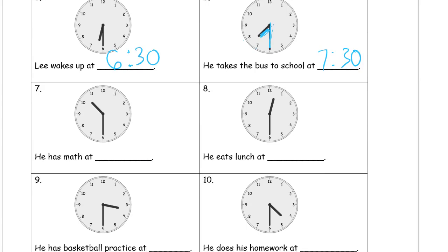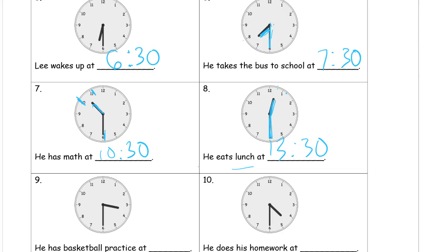He has math — this is still in the morning. The short hour hand is in between the 10 and the 11, so it's still 10 o'clock and it's half past, so it's 10:30. Here we have he's eating lunch. There's the minute hand down at the six, so it's going to be 30 minutes — half past something. The hour hand is in between the 12 and the one, so it's not one o'clock yet, it's still 12 o'clock — 12:30.